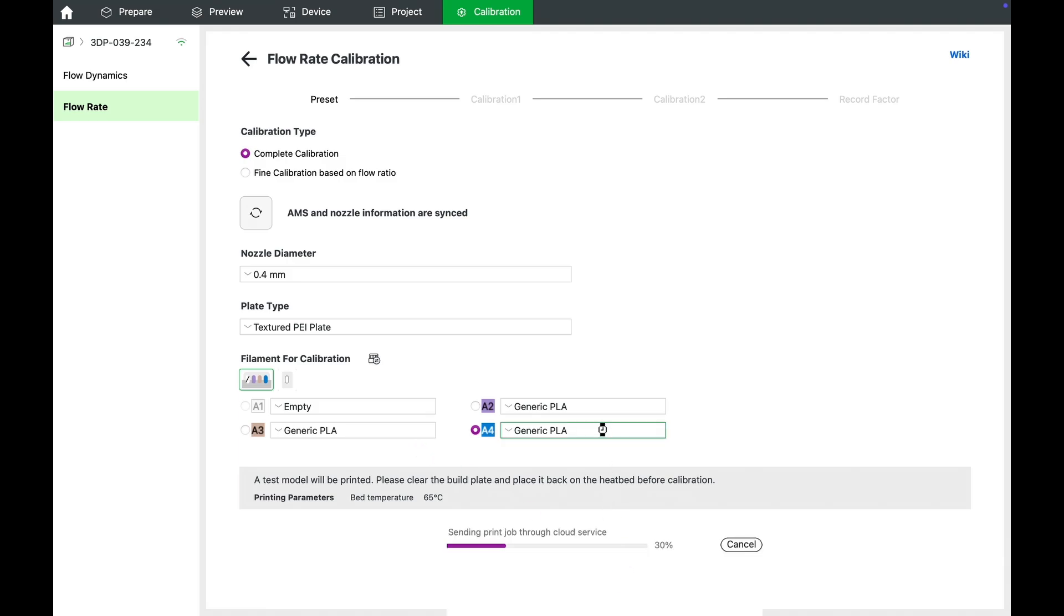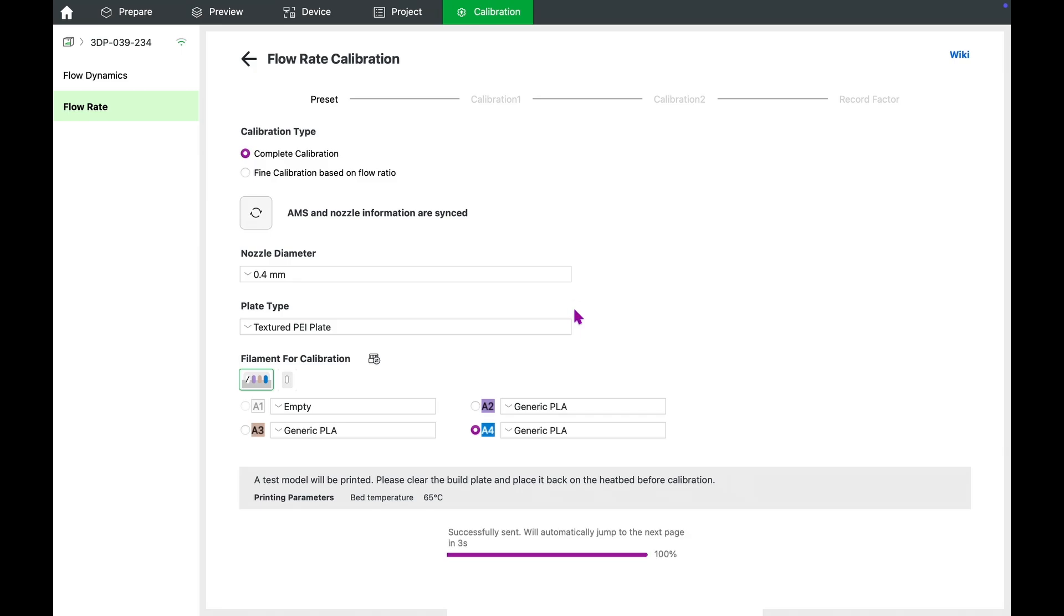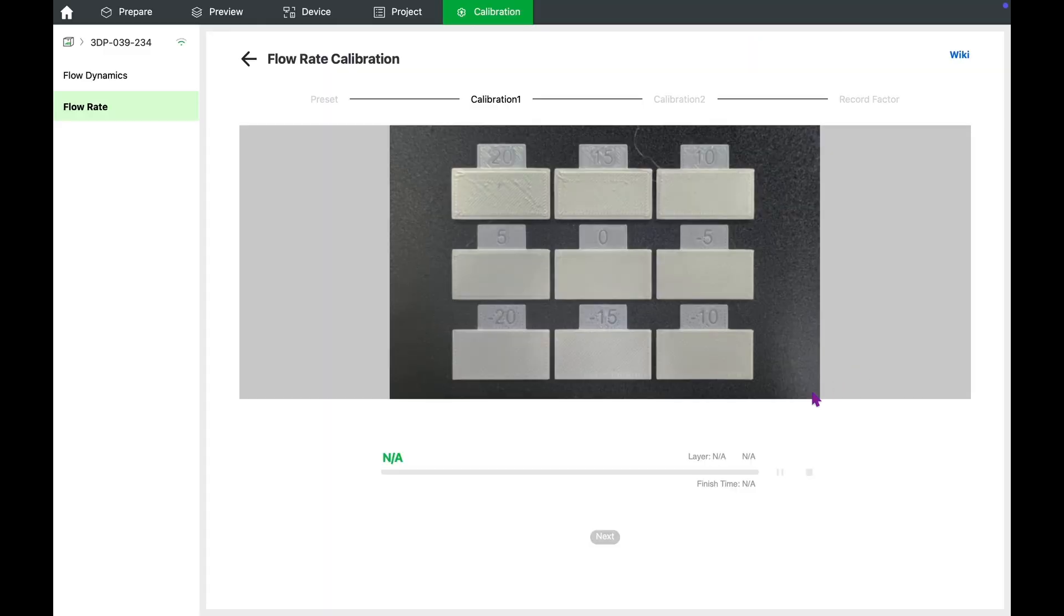The calibration process now begins. The printer prints test blocks in increments of 5 units between plus 20 and minus 20. This provides a wide range to see how different flow rates affect print quality.